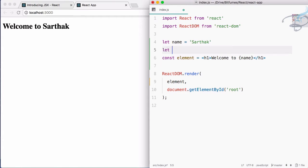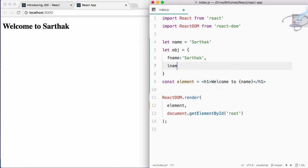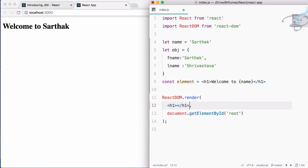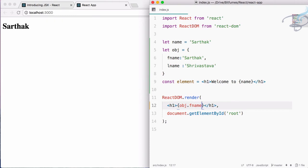Now I'll create an object: let obj with firstName equal to 'Sartak' and lastName equal to 'Shivasta'. Instead of rendering the previous element, I'll create an h1 tag and use curly braces to reference the object. When I save, we get an error because we cannot use the object directly — we need to access its property, so I use obj.firstName and now it's working.